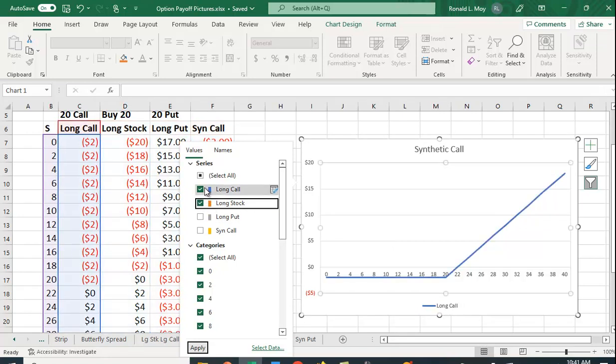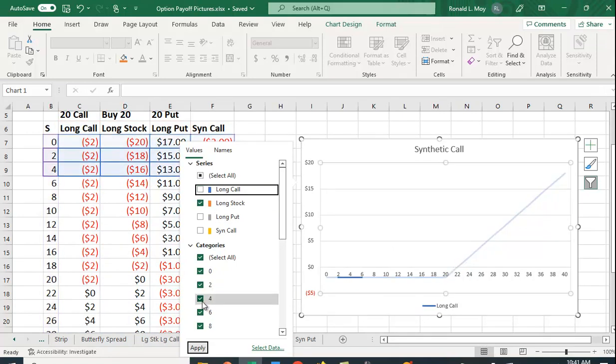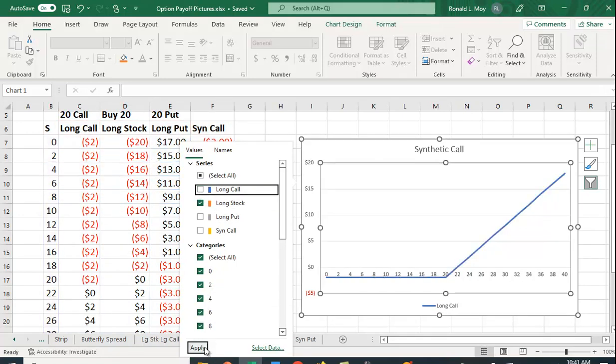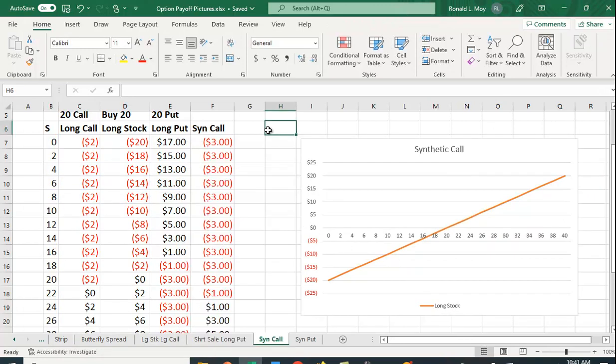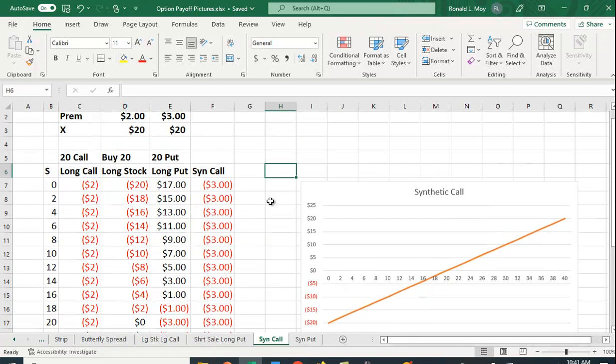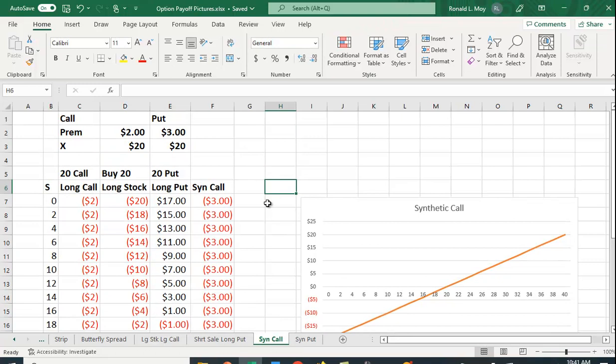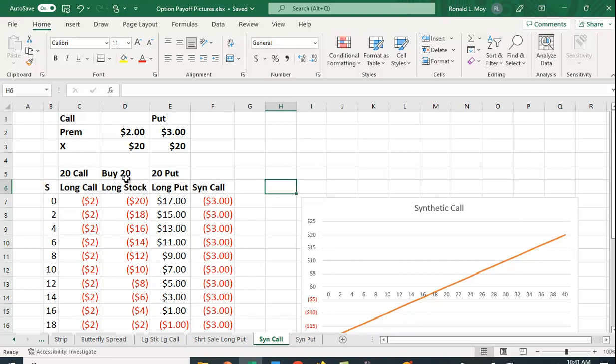Let's go back to our stock position. We'd like to limit that downside risk. Right here I have the payoffs for several different positions. I have the payoff for a long call which we looked at, and a payoff for a long stock position where we buy at 20.